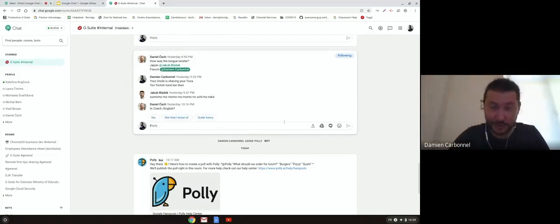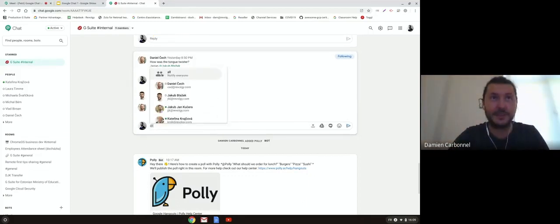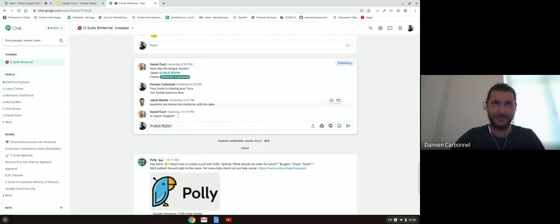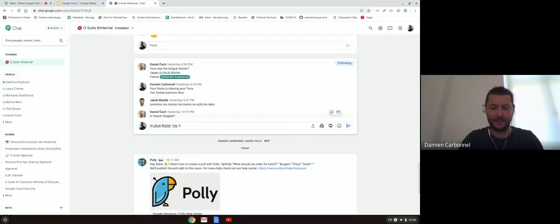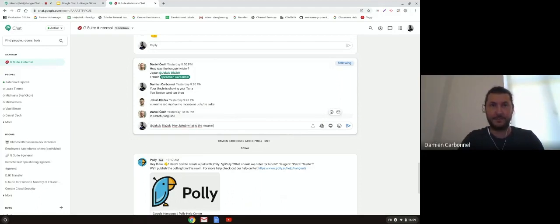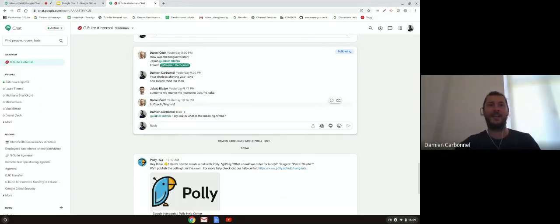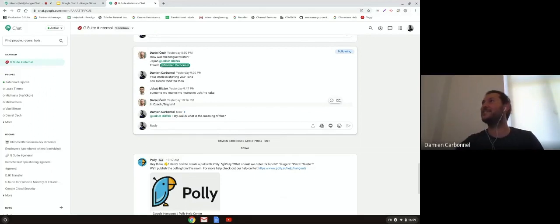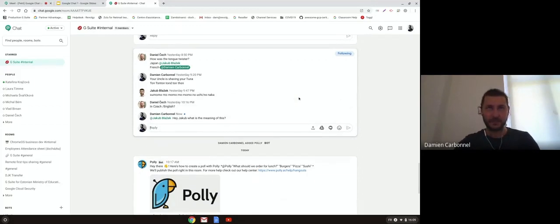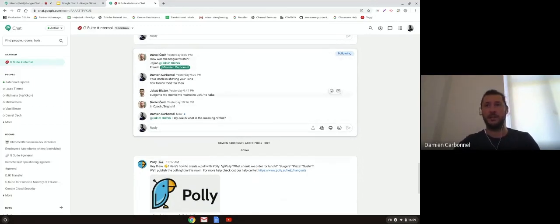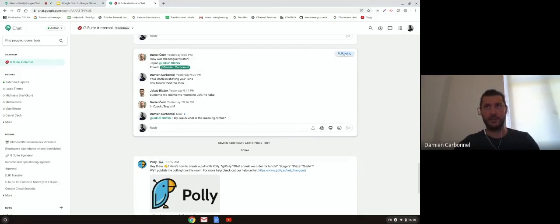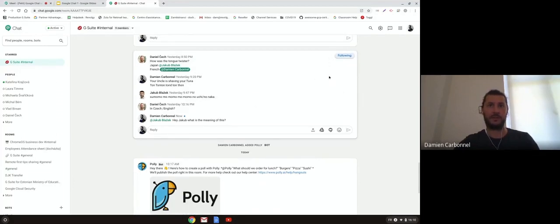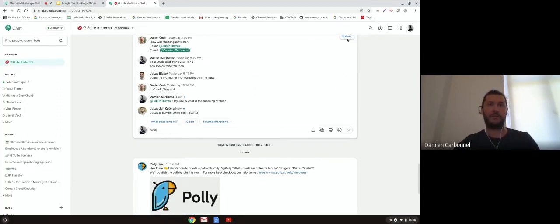If I want Jakub to answer to this thread, for example, because he didn't, I can mention him and say, hey Jakub, what is the meaning of this? Jakub can answer. He doesn't know what I'm talking about. He has a notification, so maybe he will answer to that. Just as a reminder, for each room and each thread inside the room, you can follow or unfollow the thread. This means that you will not receive notifications if you don't follow, and if you follow you receive them.